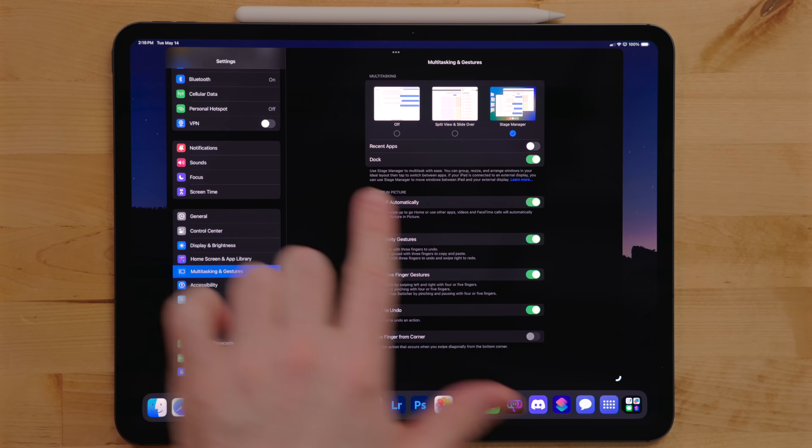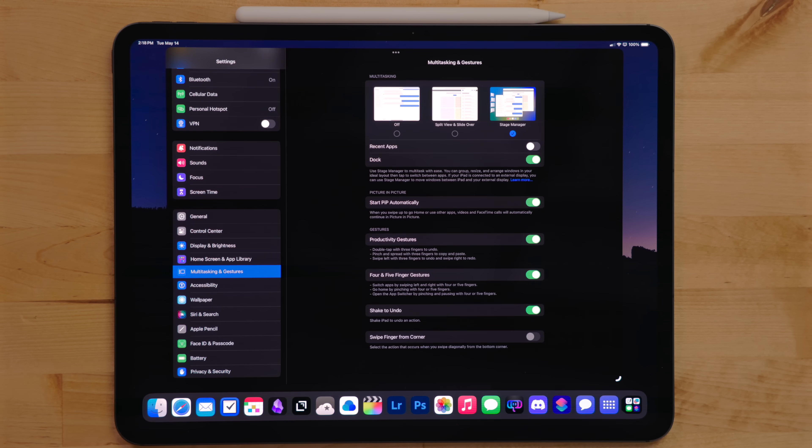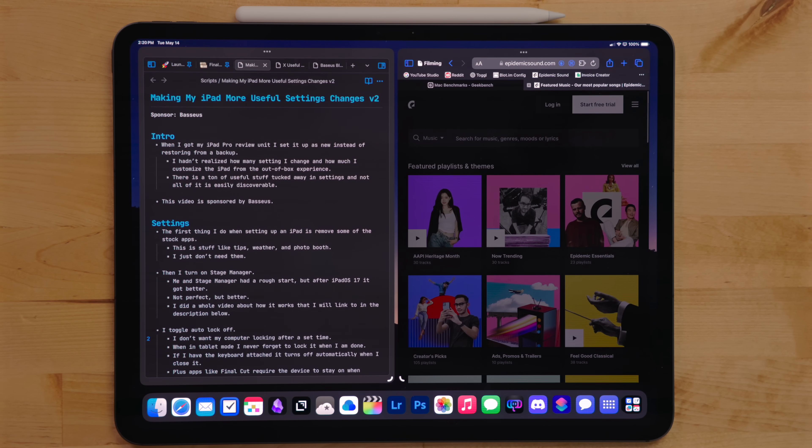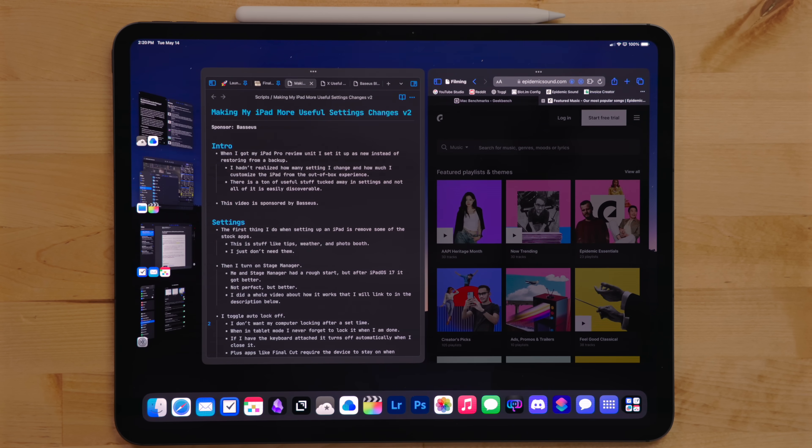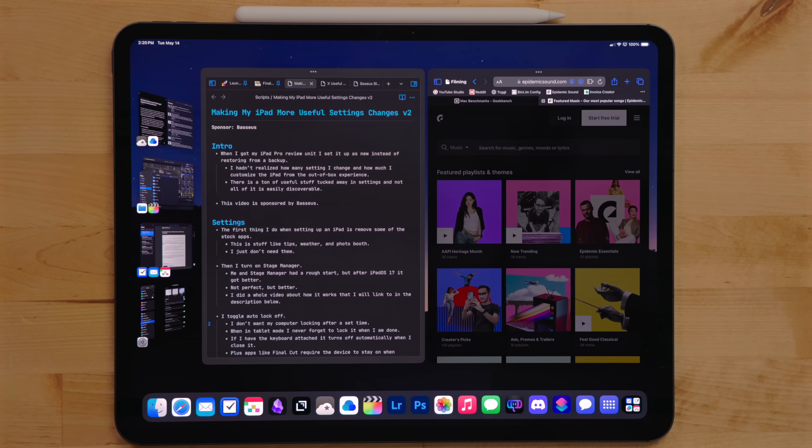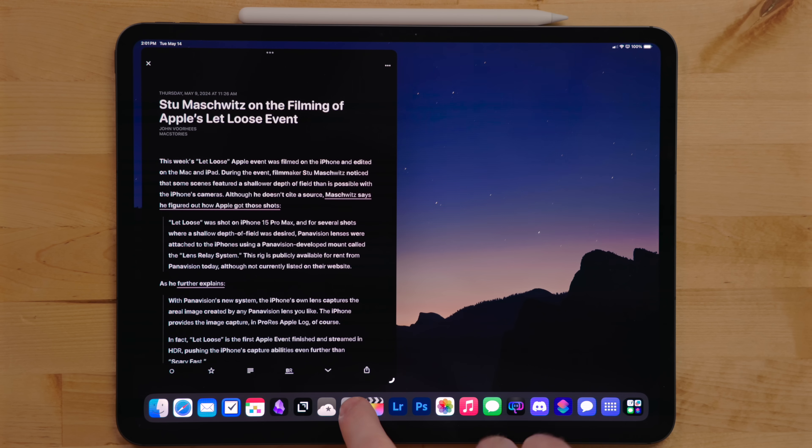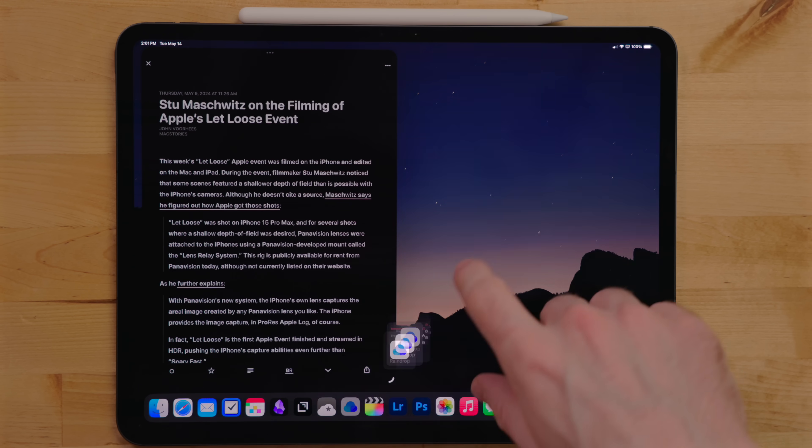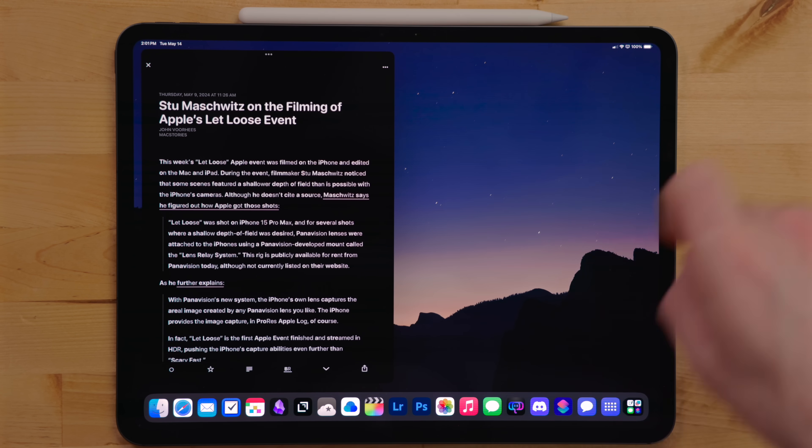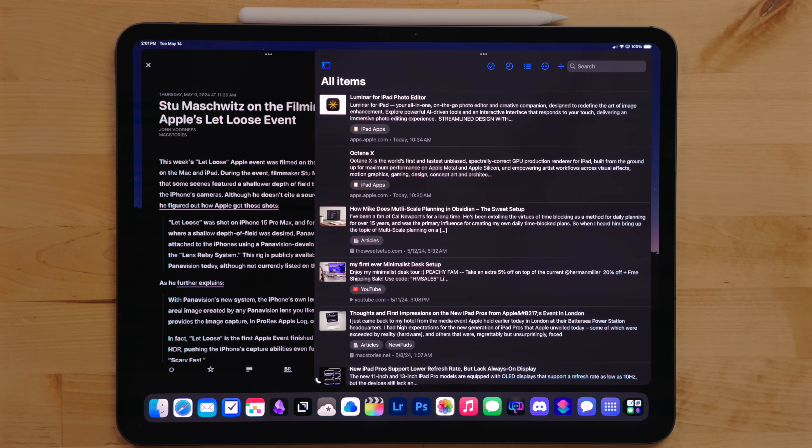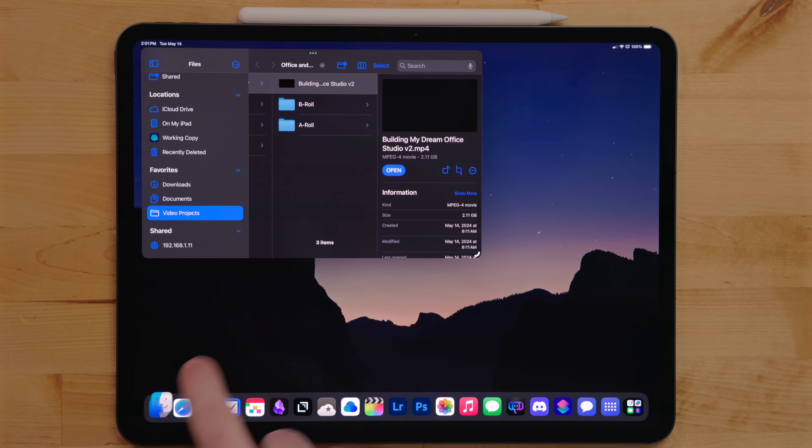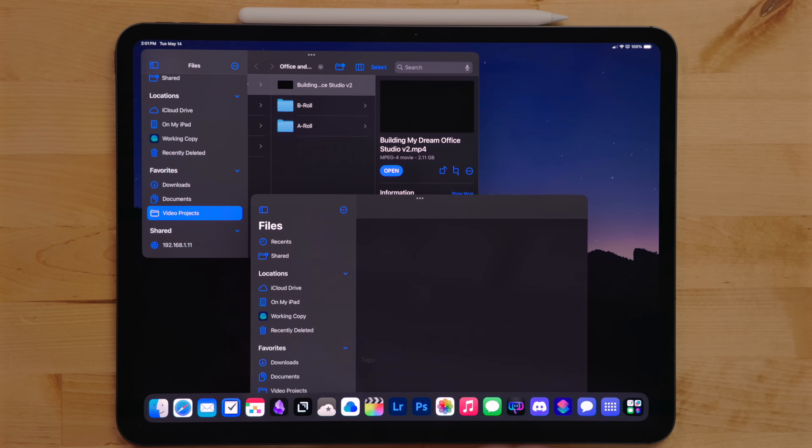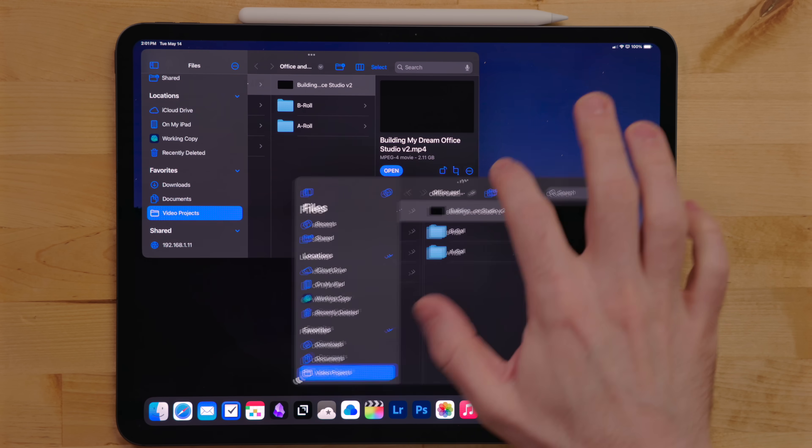For stage manager, I turn off recent apps. This doesn't disable it all the way - you can still swipe in from the left to reveal it, but this gives you more space on the screen. I do leave the dock always visible so I can jump between apps quickly.